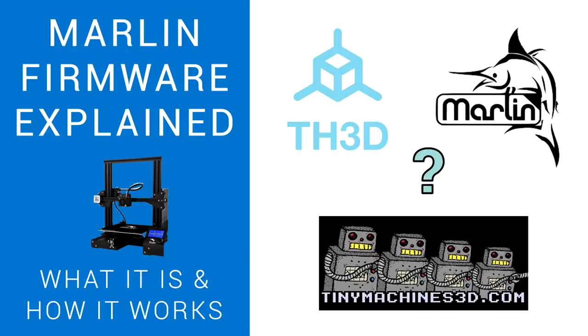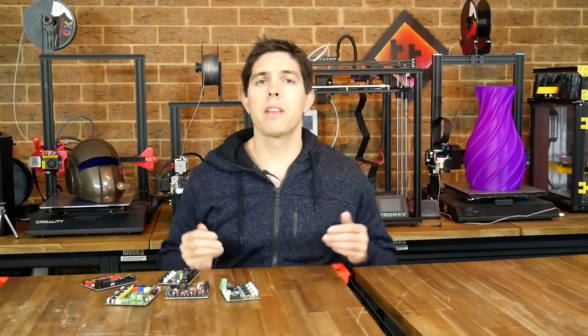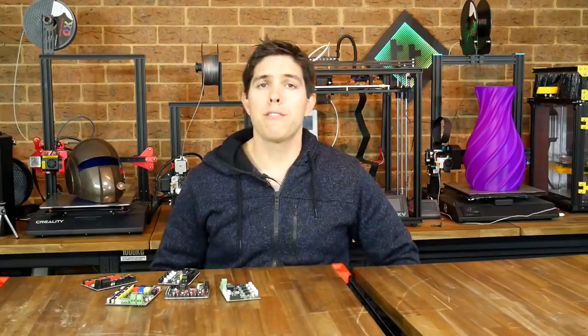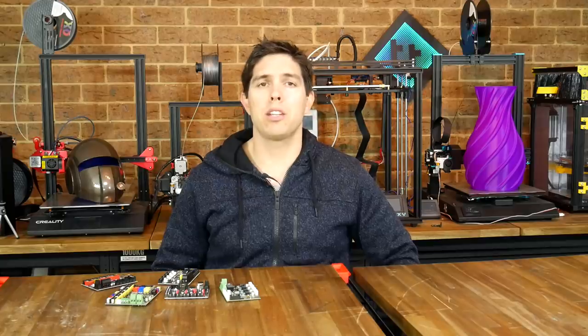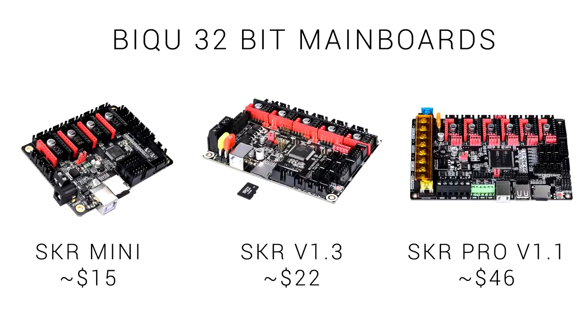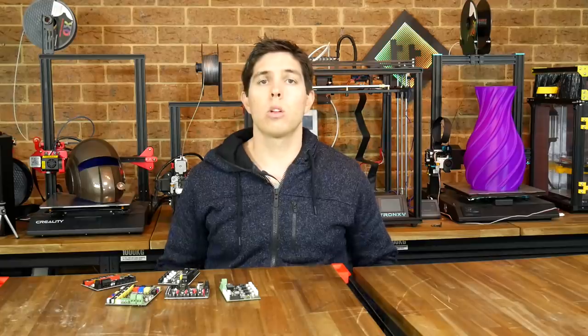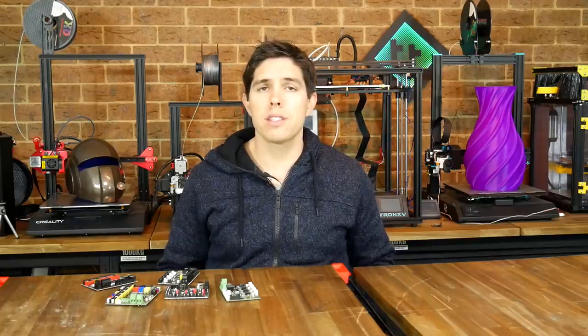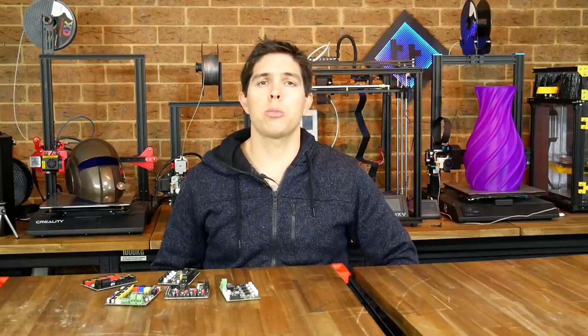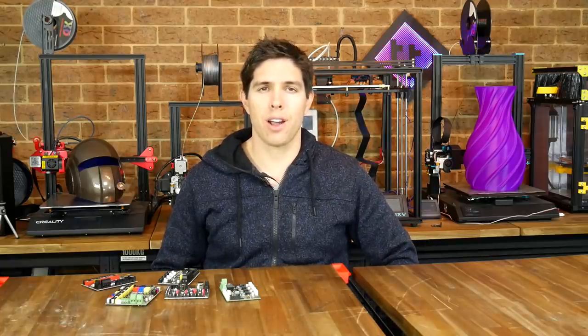Previously I've made a Marlin Explained video, covering the structure and function of Marlin 1.1.9. This video will be similar, but focused on Marlin 2.0, which is built for 32-bit mainboards. We'll cover the differences, software setup, as well as some troubleshooting. Let's go.